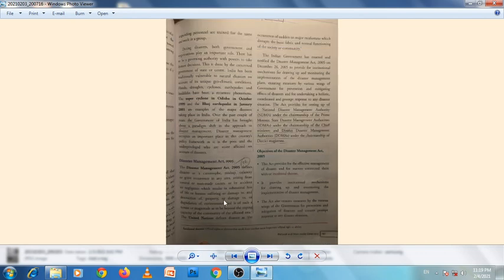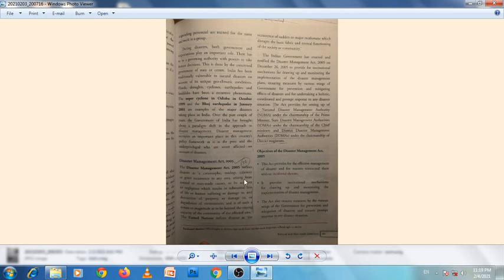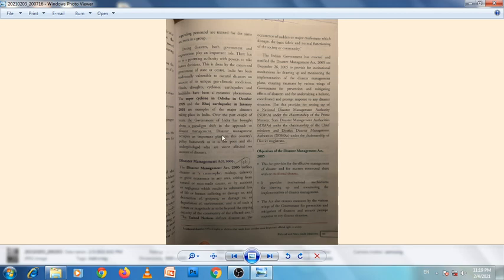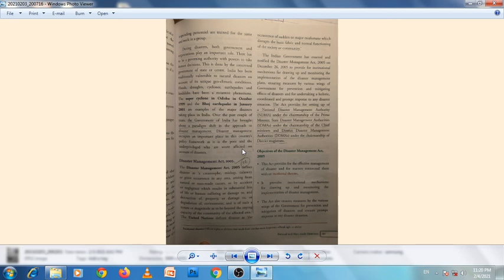This completes our chapter 5 on natural disasters. Do this work in your notebooks.